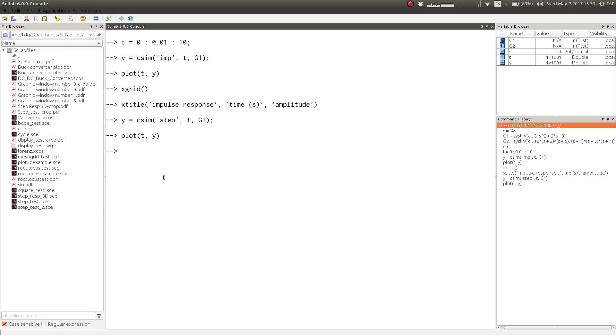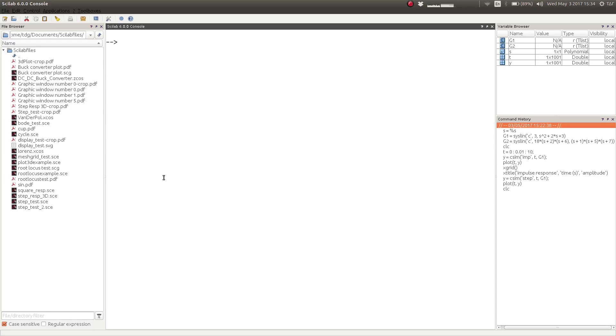Now let us do a cool program with this. Let us simulate the transient response of all second order systems without any zero, with different damping ratios, and plot them all on a same figure.